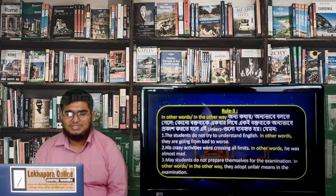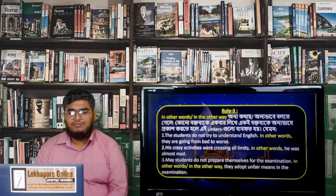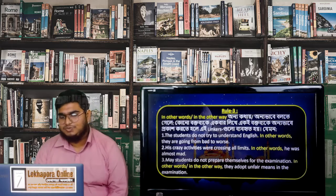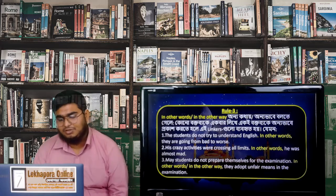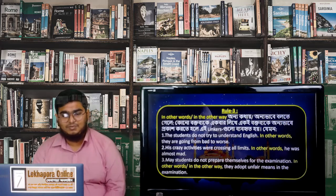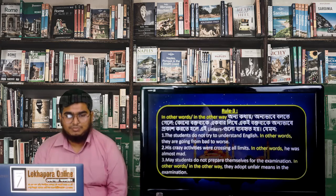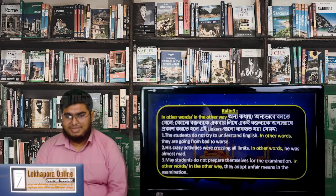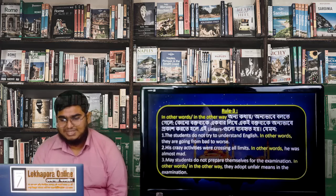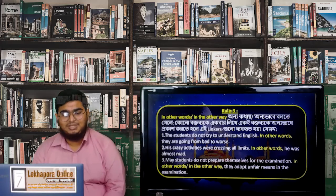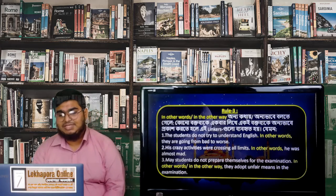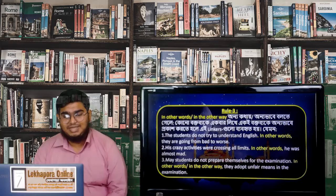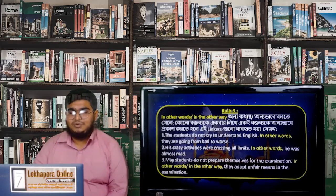For example: 'They are going from bad to worse; his crazy activities were crossing all limits — in other words, he was almost mad.' Or: 'They adopt unfair means in the examination' — this can also be rephrased using 'in other words' to express the same idea differently.